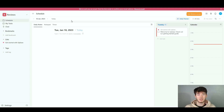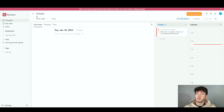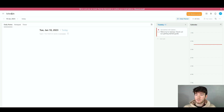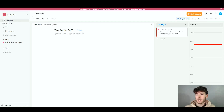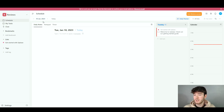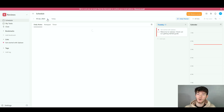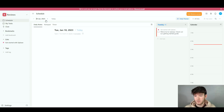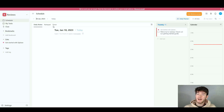Since we're on the schedule section, I'll go through this first. If you click the three little lines to the left of 'Schedule' you can hide the left-hand navigation bar. Below that you can see your calendar — we're currently on the 10th of January 2023. You can go back a day or forward to plan anything in the future. Below that we have daily notes, a notepad, and a timer.